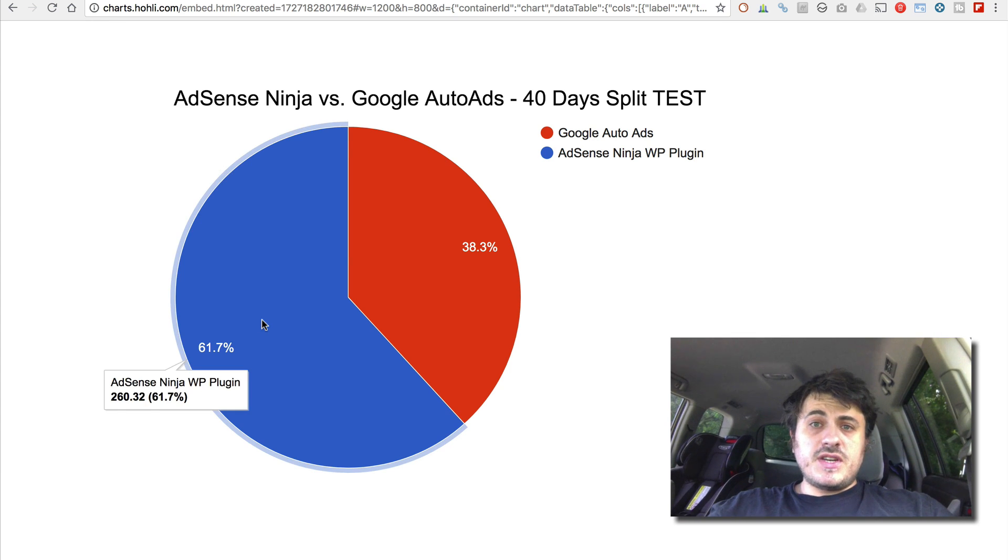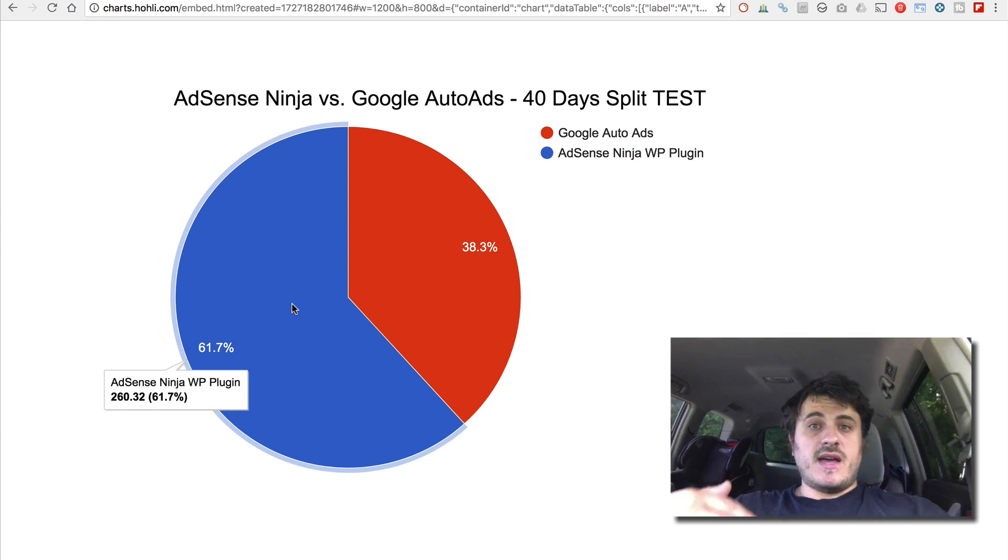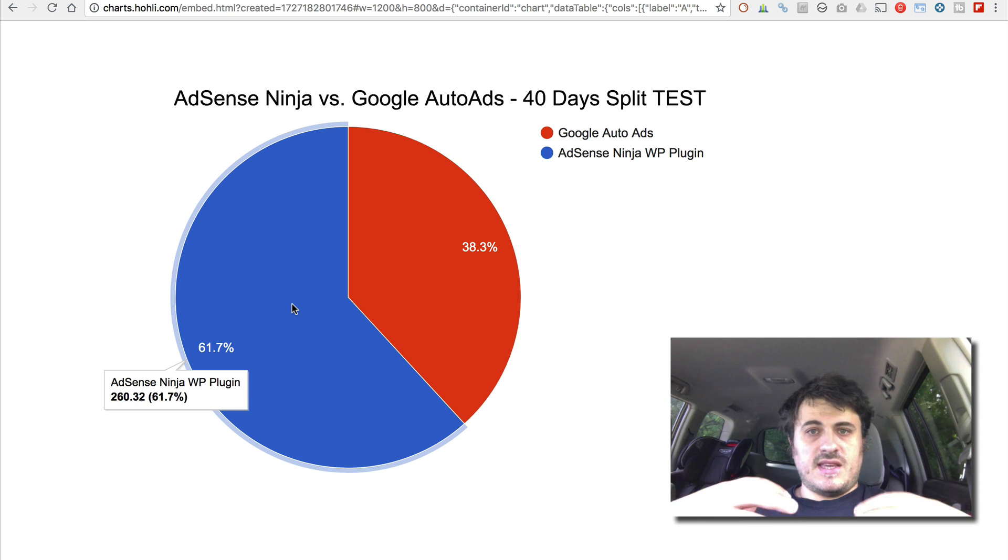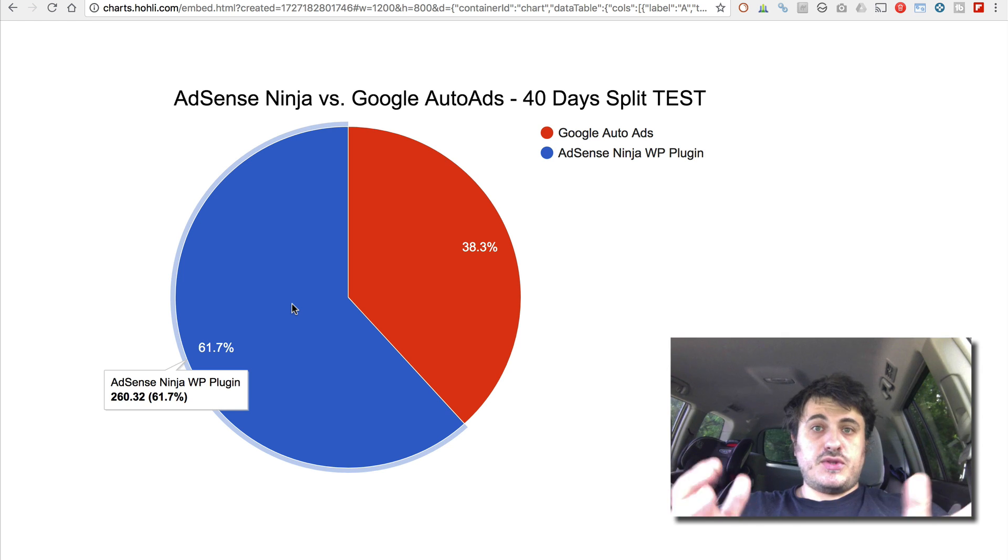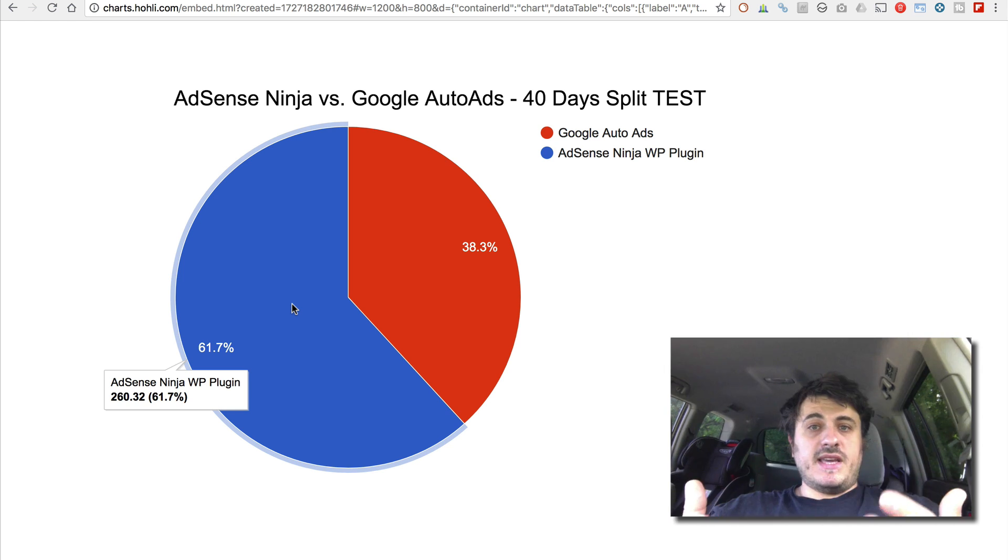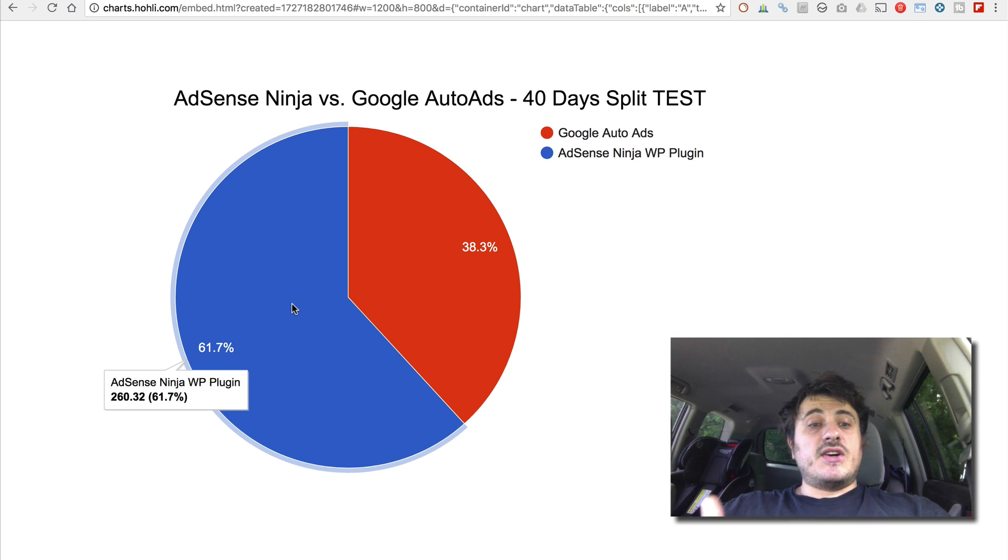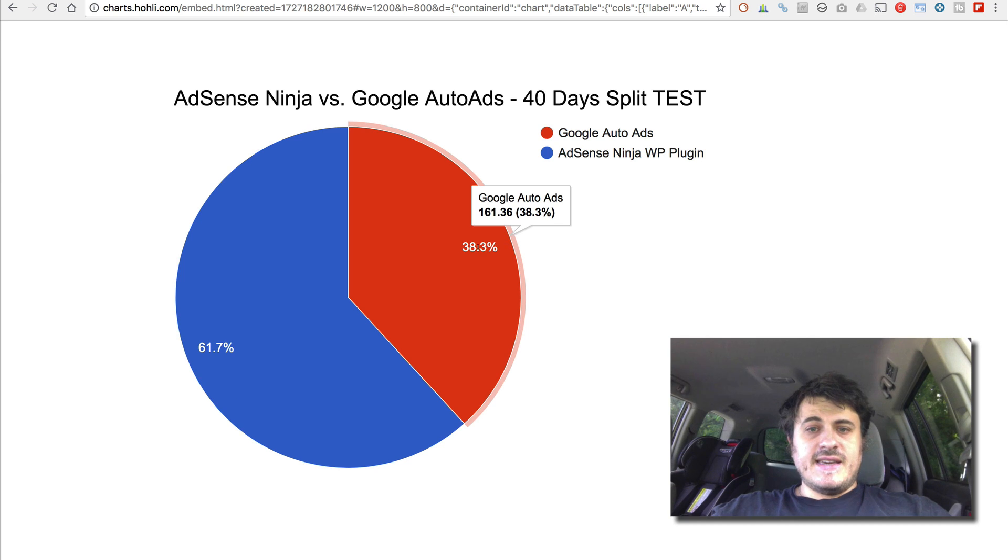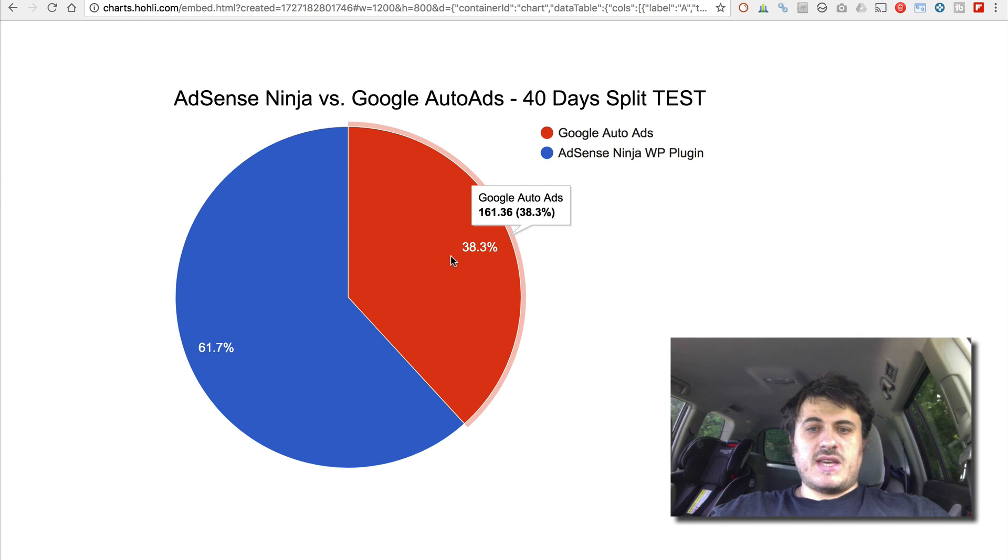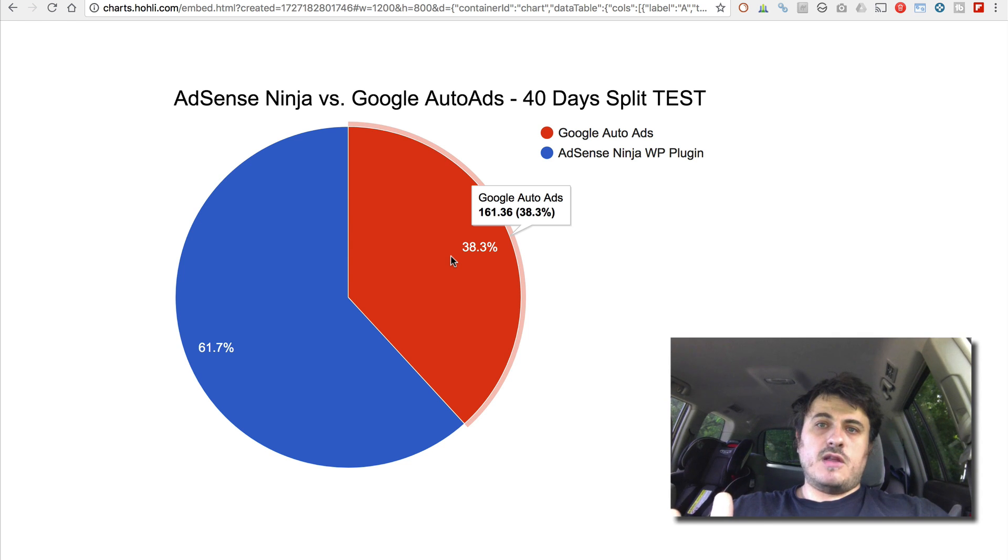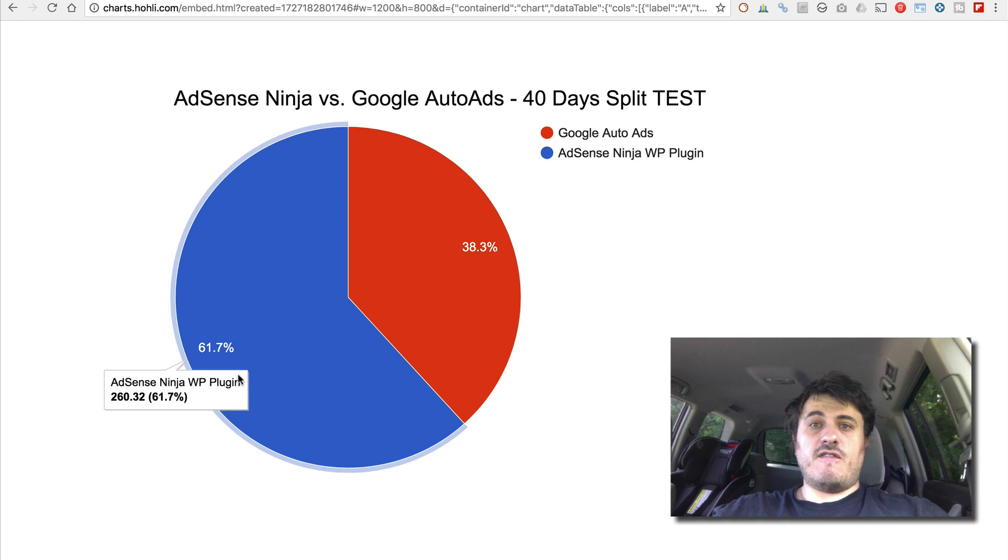During the 40 days, my AdSense Ninja plugin that I've developed to help me place AdSense on my blogs earned $260 during that 40-day test. And at the same time, Auto Ads earned $161. So that's a 61% difference in favor of my plugin.